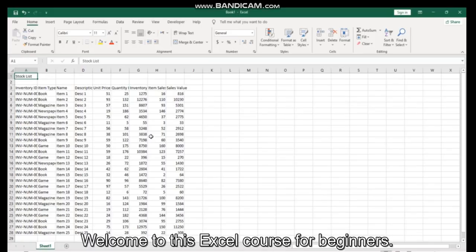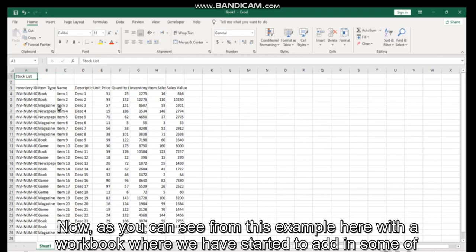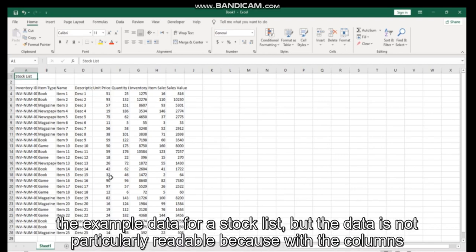Hi guys, welcome to this Excel course for beginners. In this video we're going to take an introductory look at resizing your rows and columns in Excel. As you can see from this example here with a workbook where we have started to add in some example data for a stock list, but the data is not particularly readable.